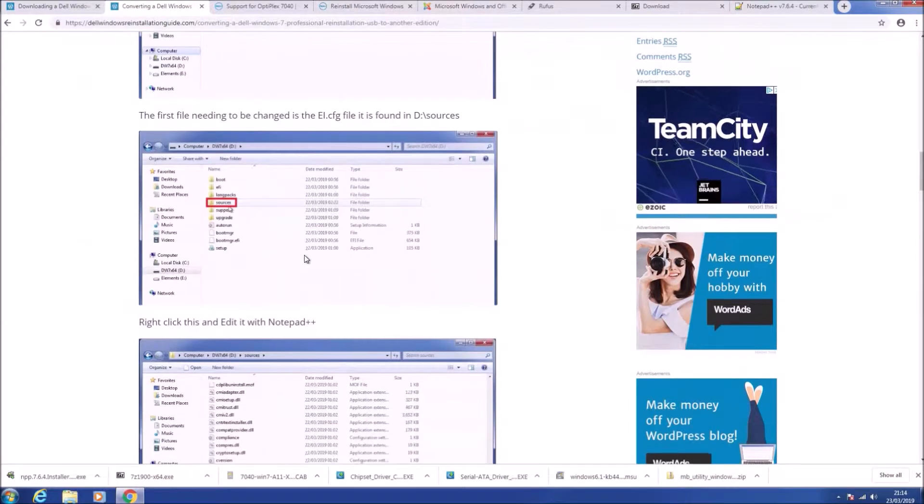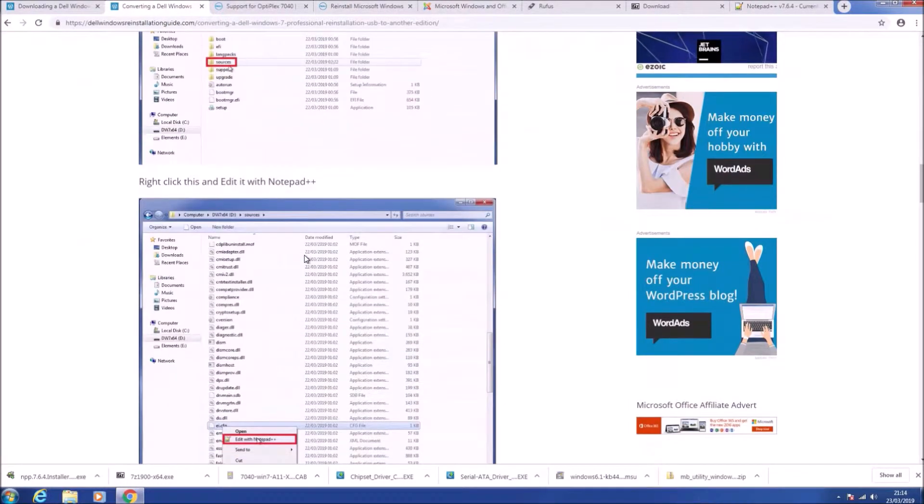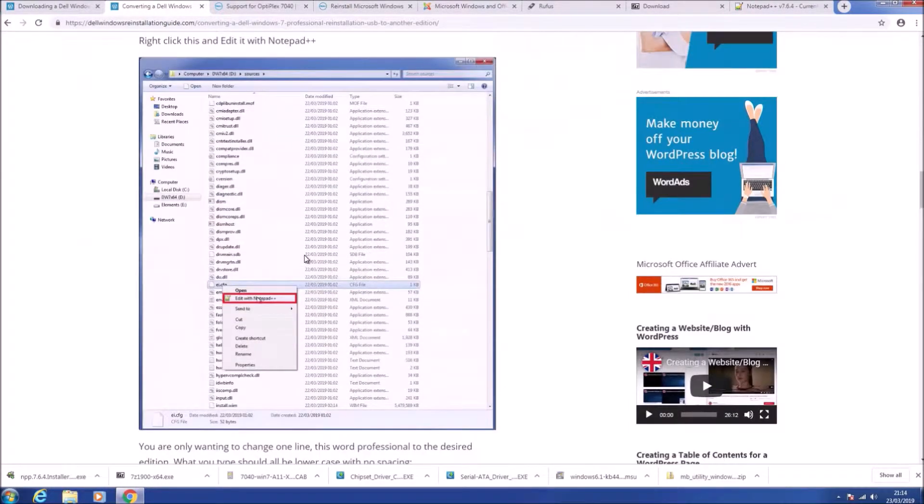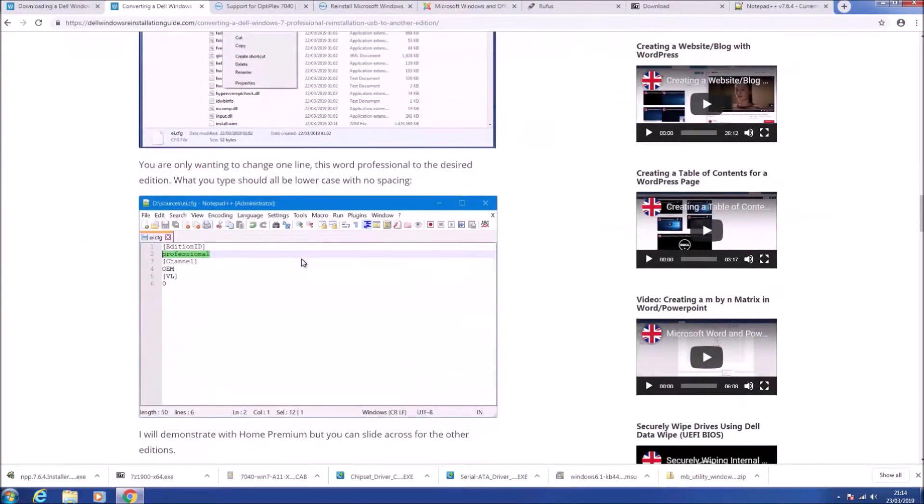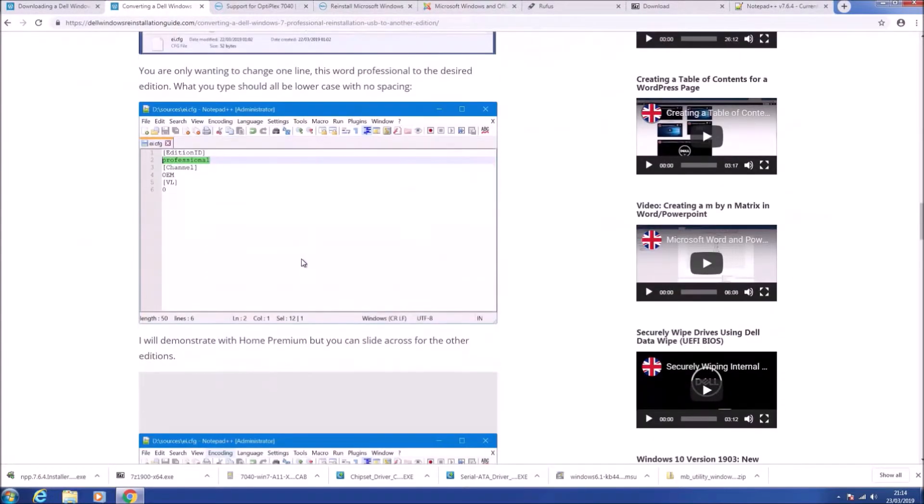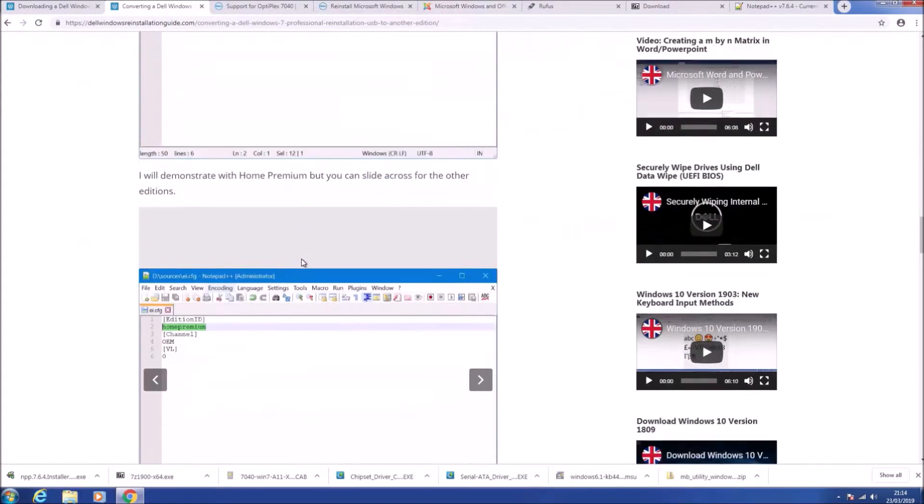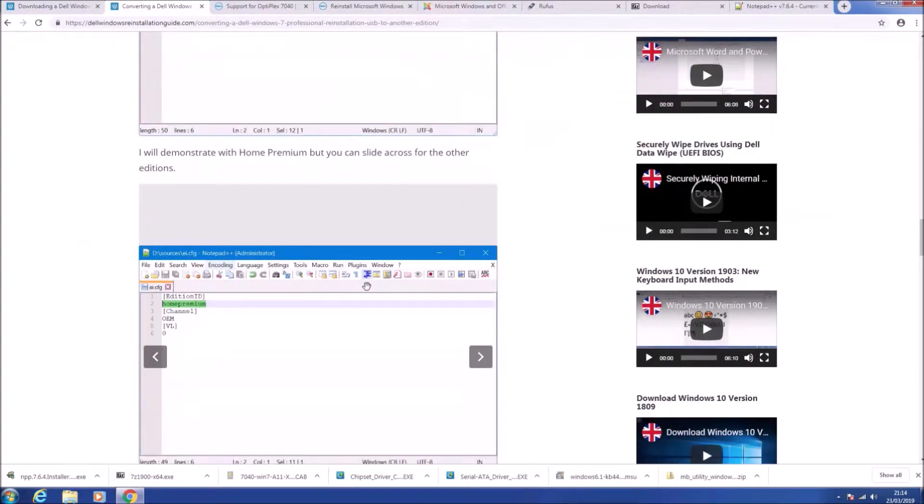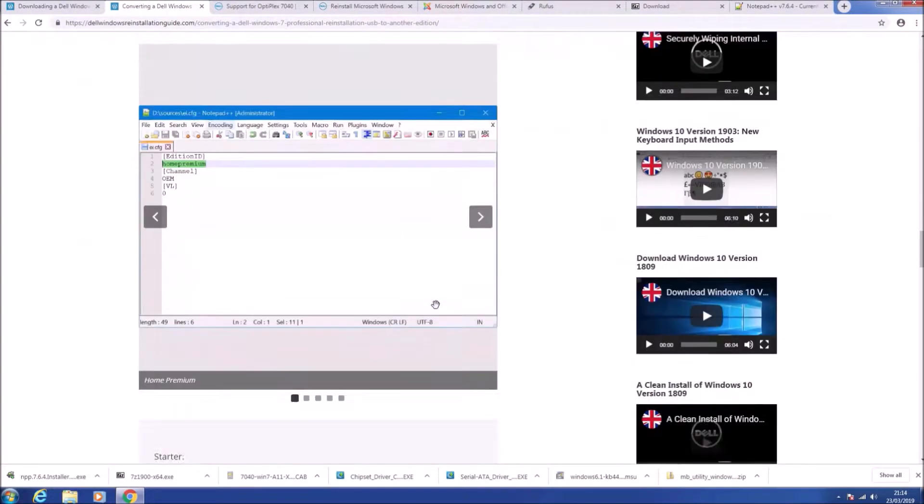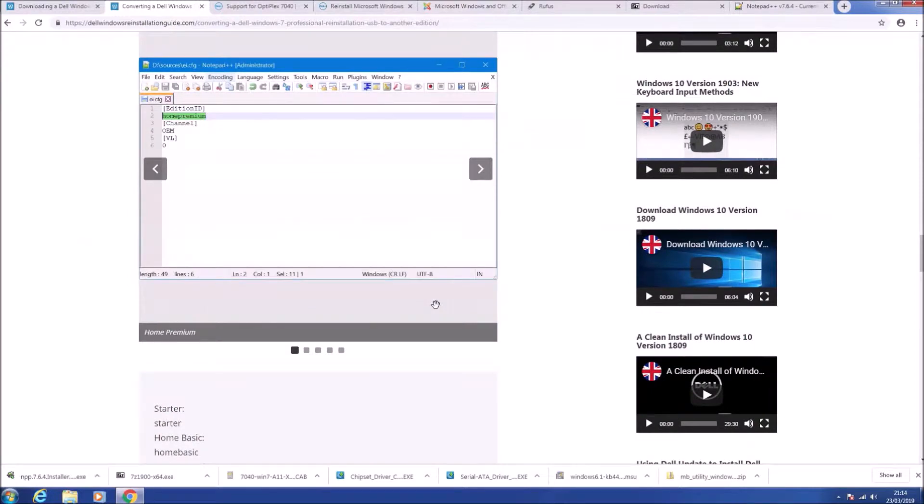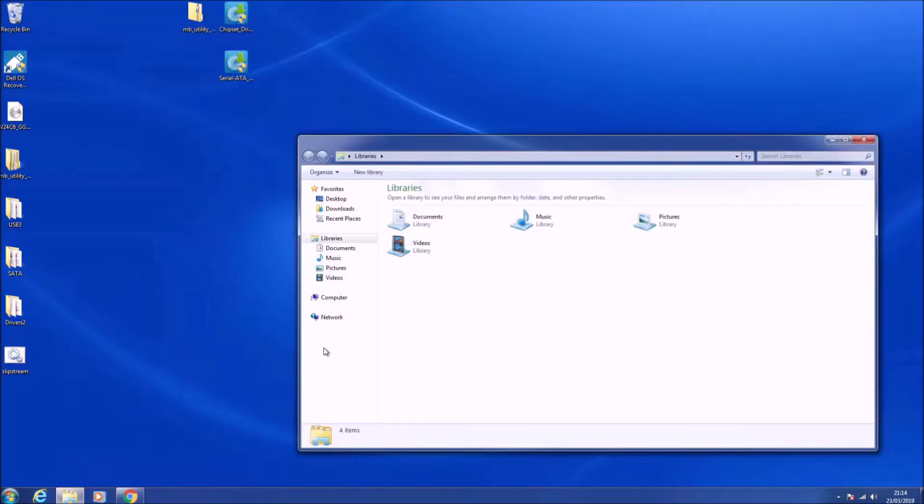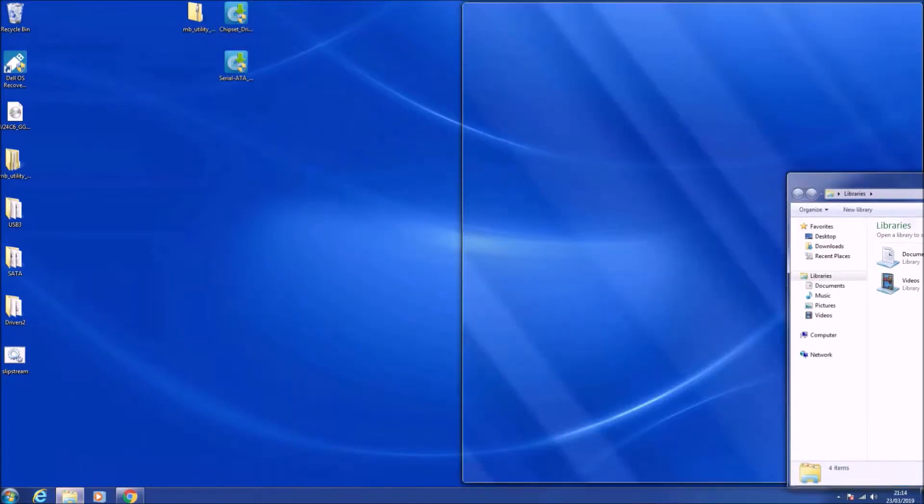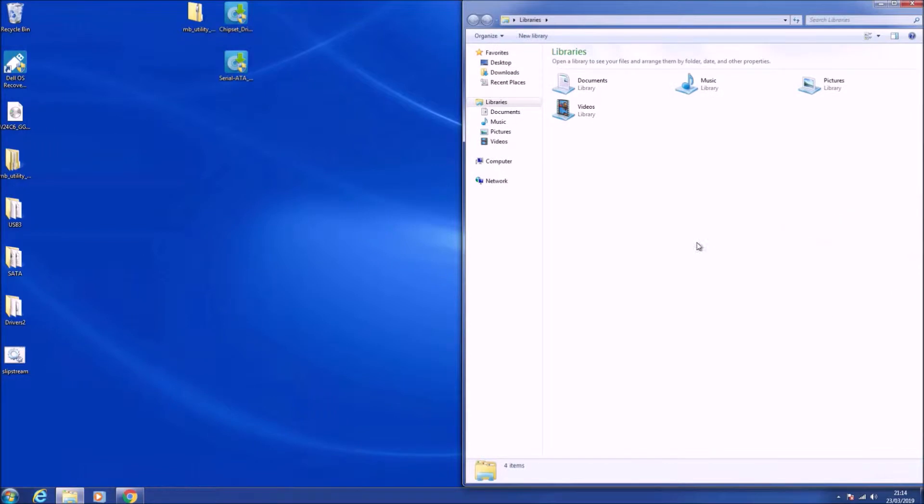What we can do is download Windows 7 Professional and then change two files on the USB to convert it to a Dell Windows 7 Home Premium ISO. It is also recommended to follow my other tutorial video which instructs on updating the install.wim, giving you additional driver support.